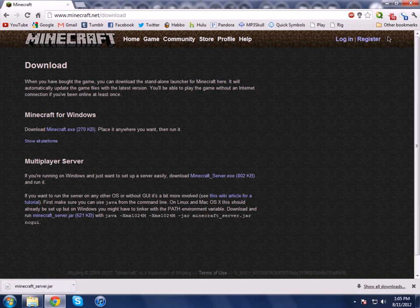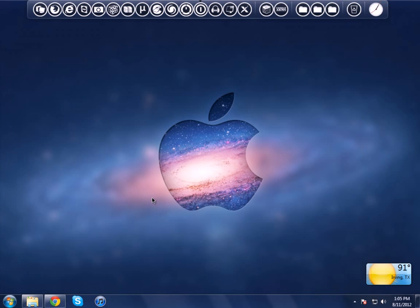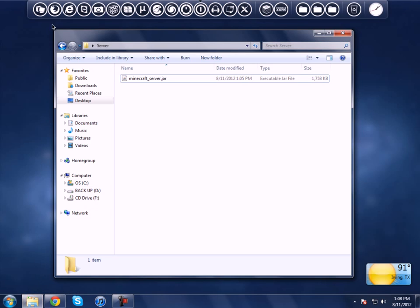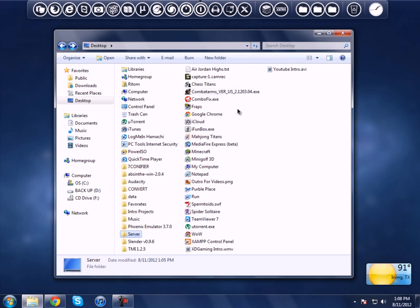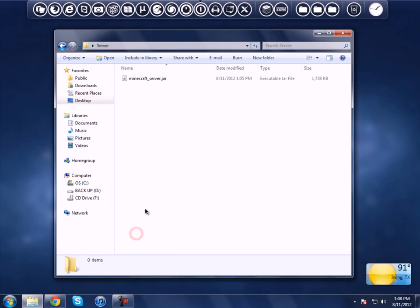Now what you want to do is minimize that and go back to the server folder that we made on our desktop — just click on that — and there should be the file we just downloaded.